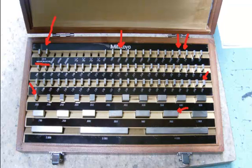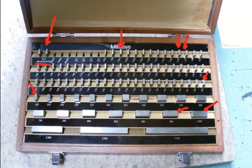And then the fourth series will be the inch blocks. They will go from one inch up to four inches. And that will be the complete set of the 83 blocks.